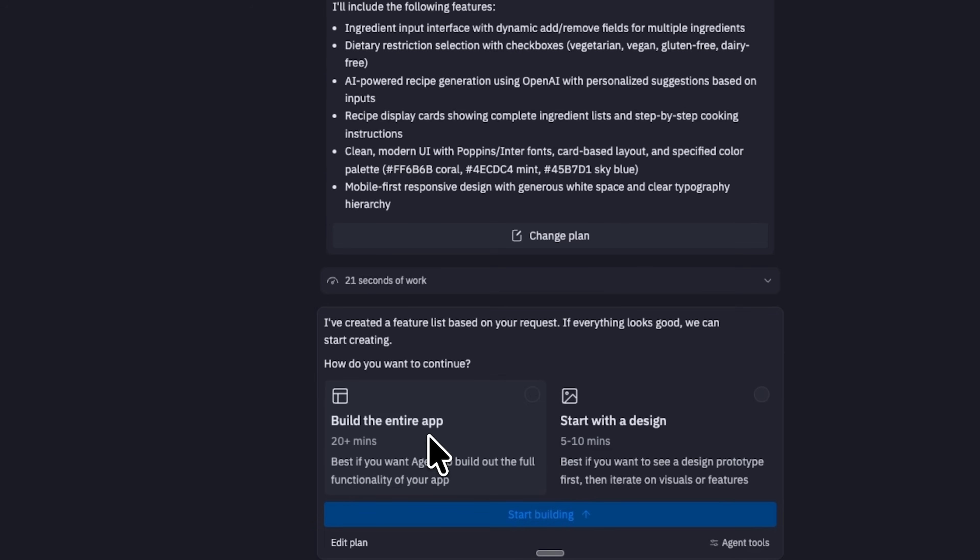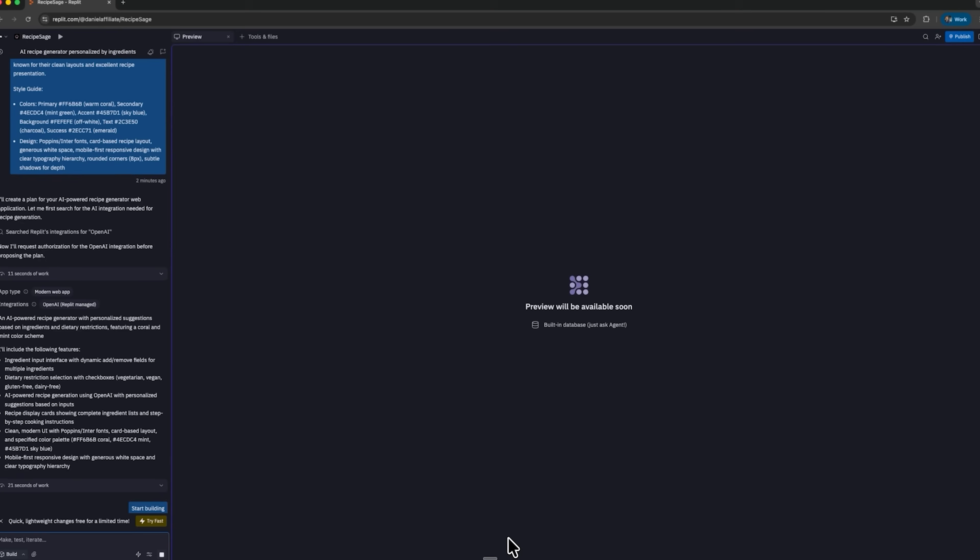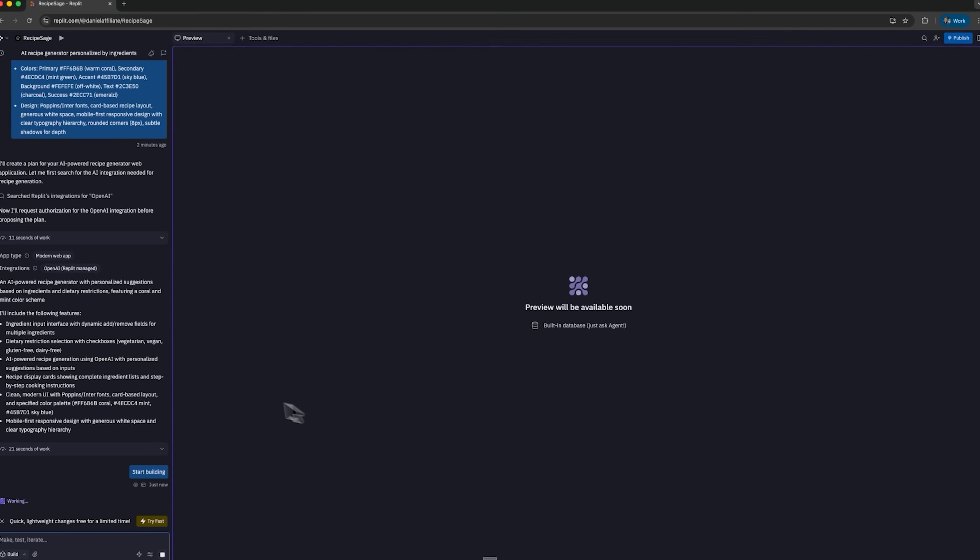At this point I can generate a fully working app or focus only on the design to preview the prototype. I choose the full build. It will take around 20 minutes, but I want to see what the platform produces. I click start building and let it run.